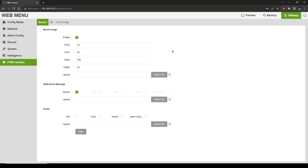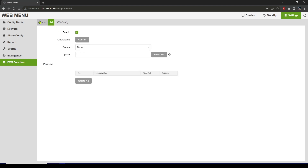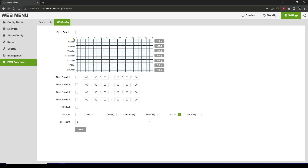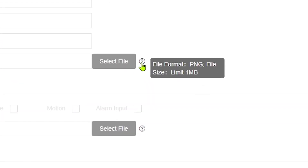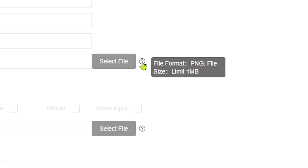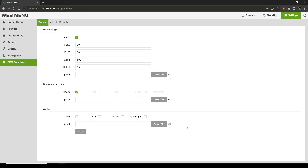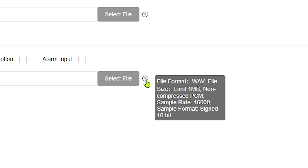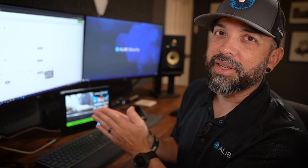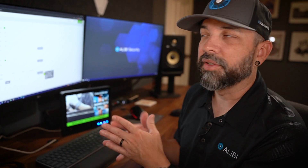The main thing I wanted to show here: under Brand Image there's a help button that gives you the file format the device is looking for and the image size requirements — it must be a PNG file no bigger than one megabyte. Under Audio, there are more specific requirements: hovering over the help button shows the file format, size limit, and that it must be non-compressed PCM at a 16,000 sample rate. That's why you need proprietary audio software to create that file.